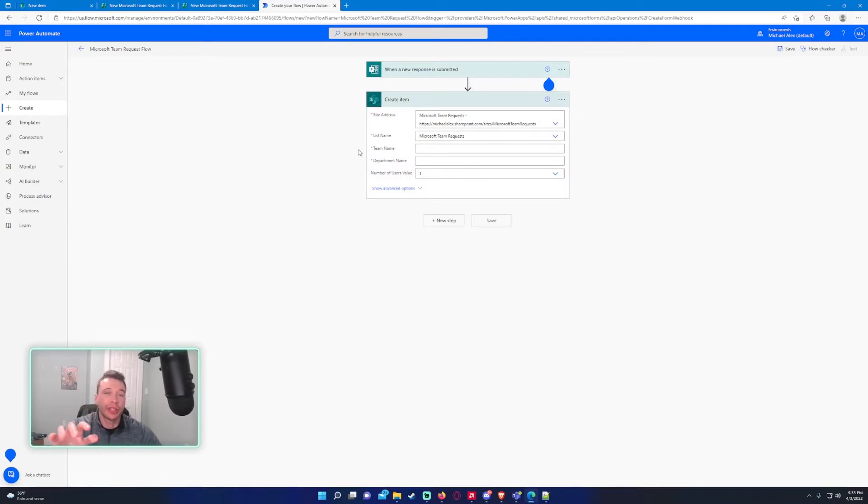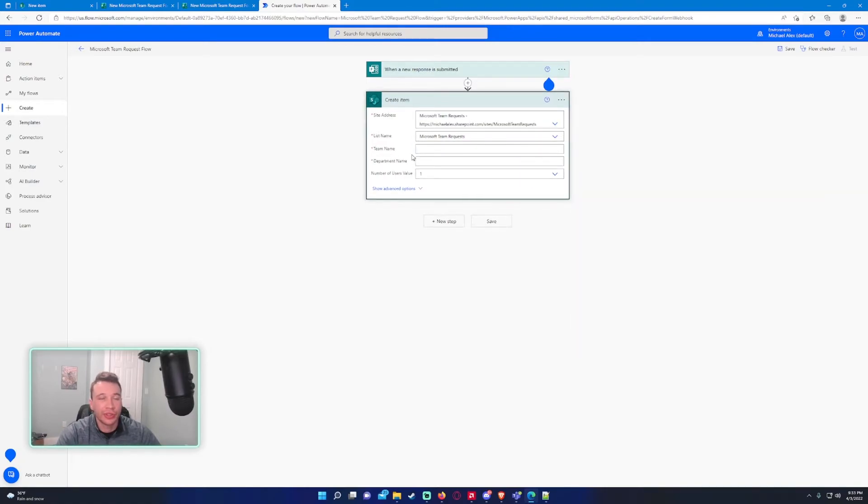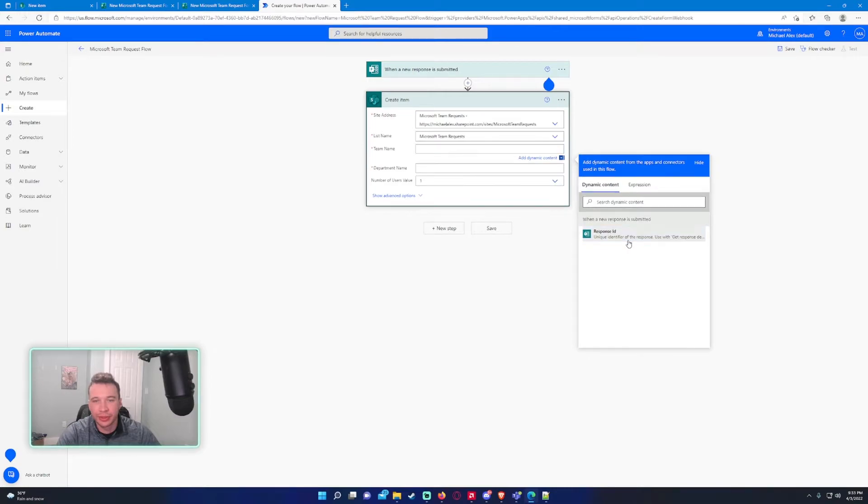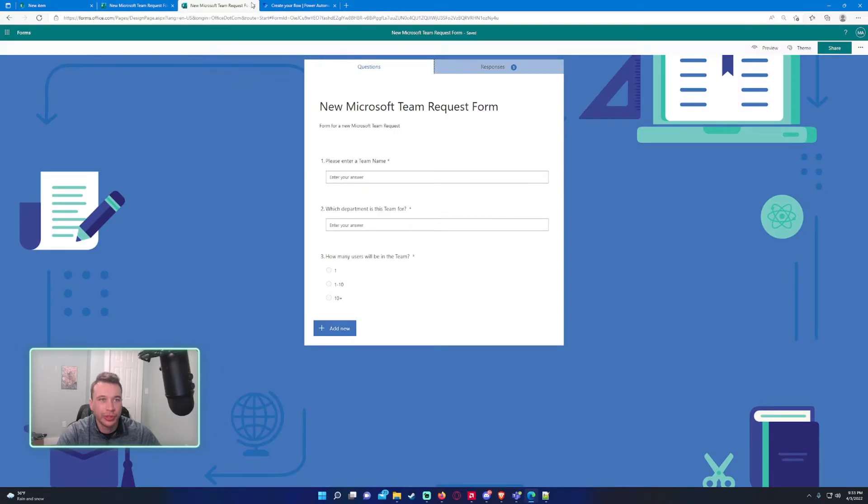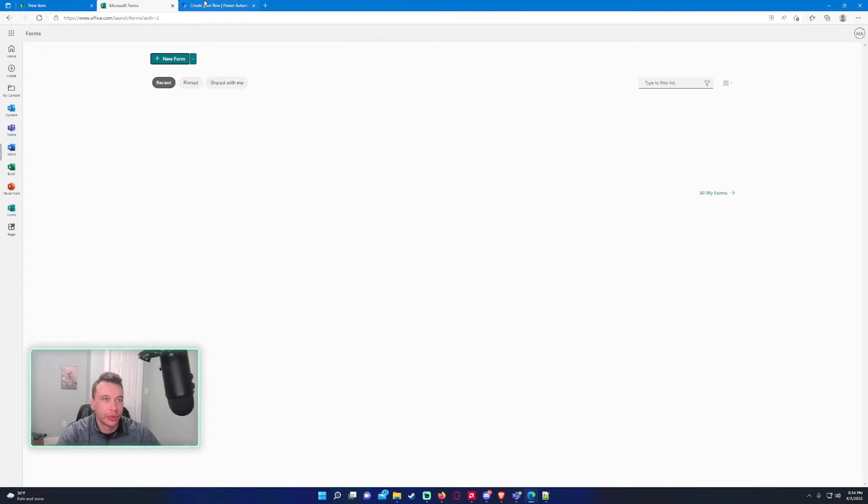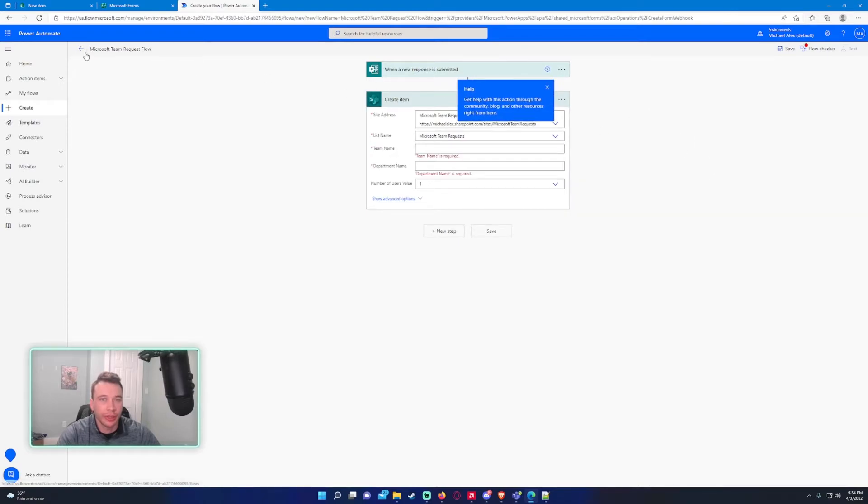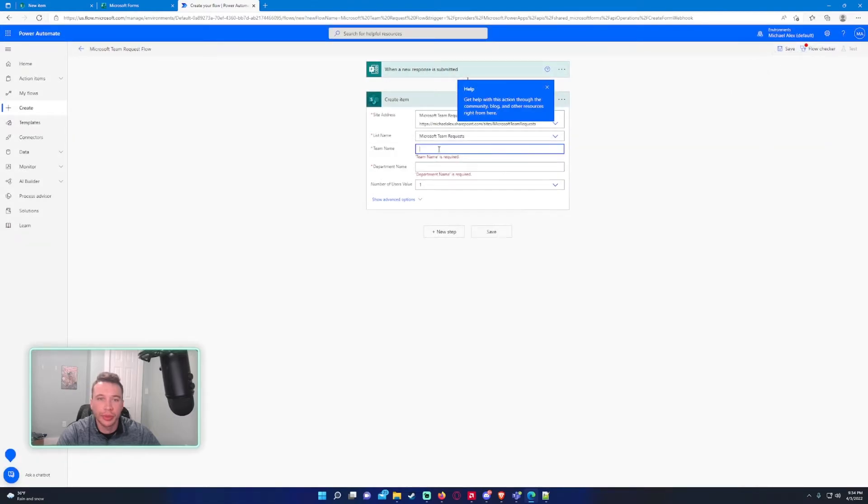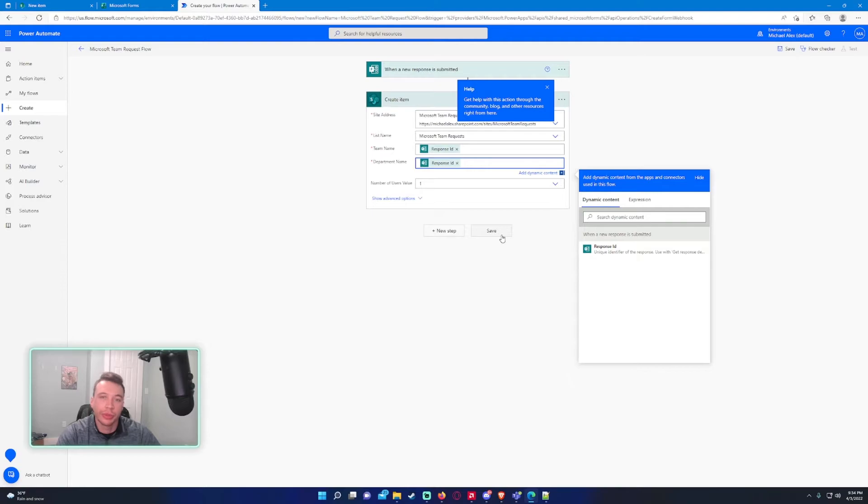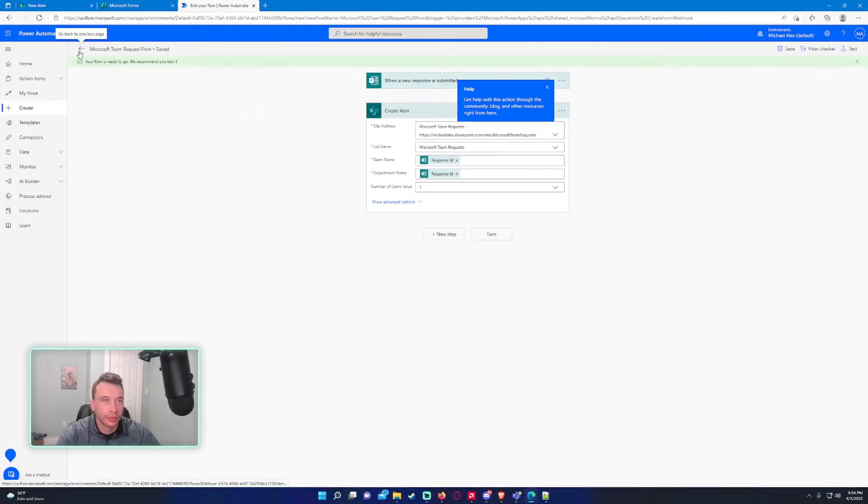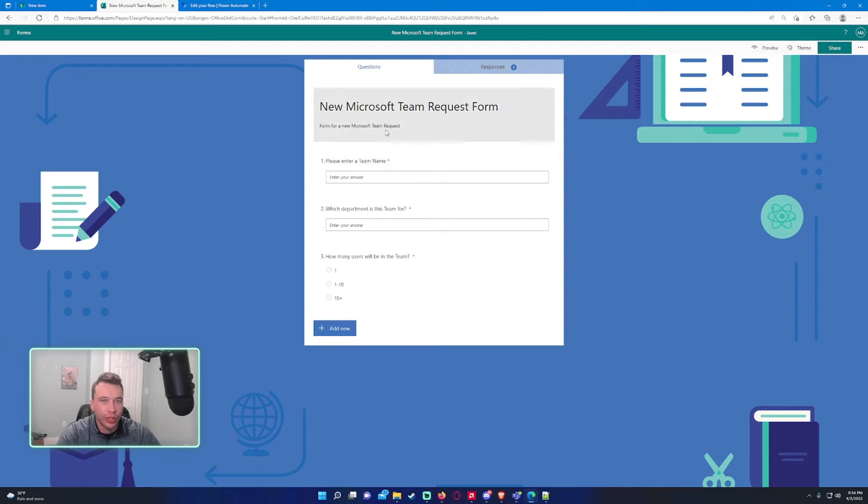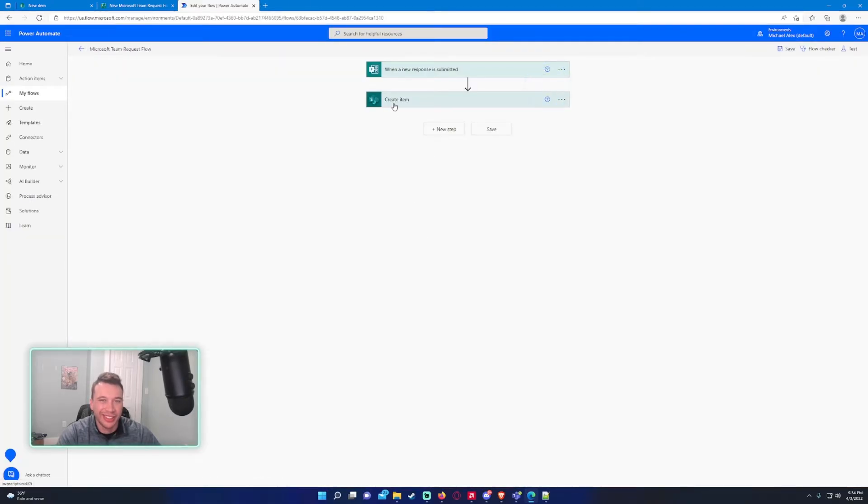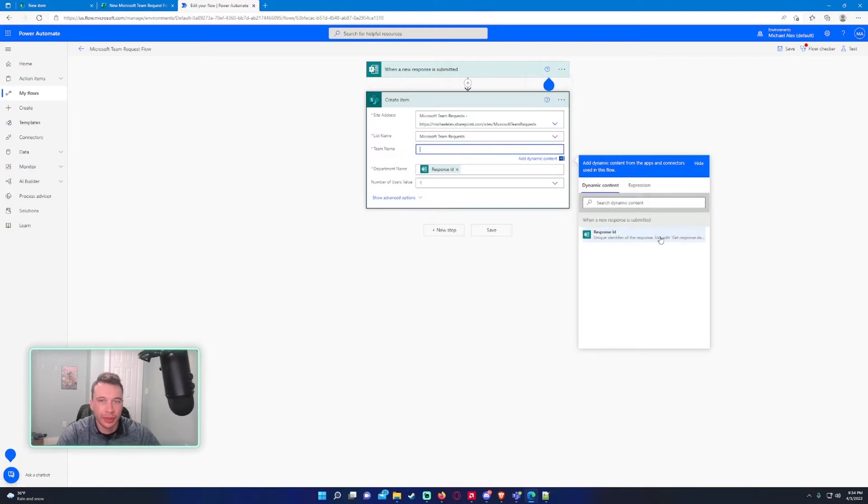It's going to fill in the columns. It's showing us when a new response is submitted, but it's not showing us the questions we created. Let's go back to forms. I'm going to leave the problem solving troubleshooting in because you might encounter the same thing. I'm just going to save this. Oh, team names are required. I'm just going to fill this in so I can actually save this.